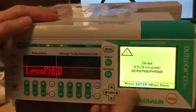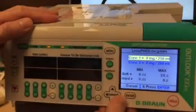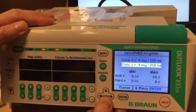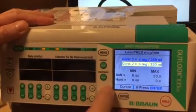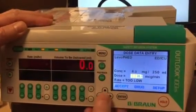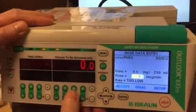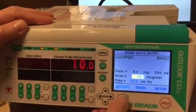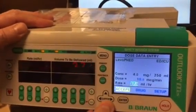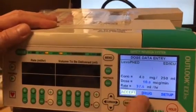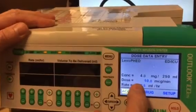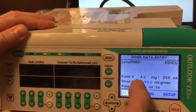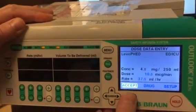We're doing the Levophed drip. Let's say the doctor orders it at 10 mics per minute to start. You've got that running, and it's at 37.5 mLs an hour, going at 10 mics per minute.